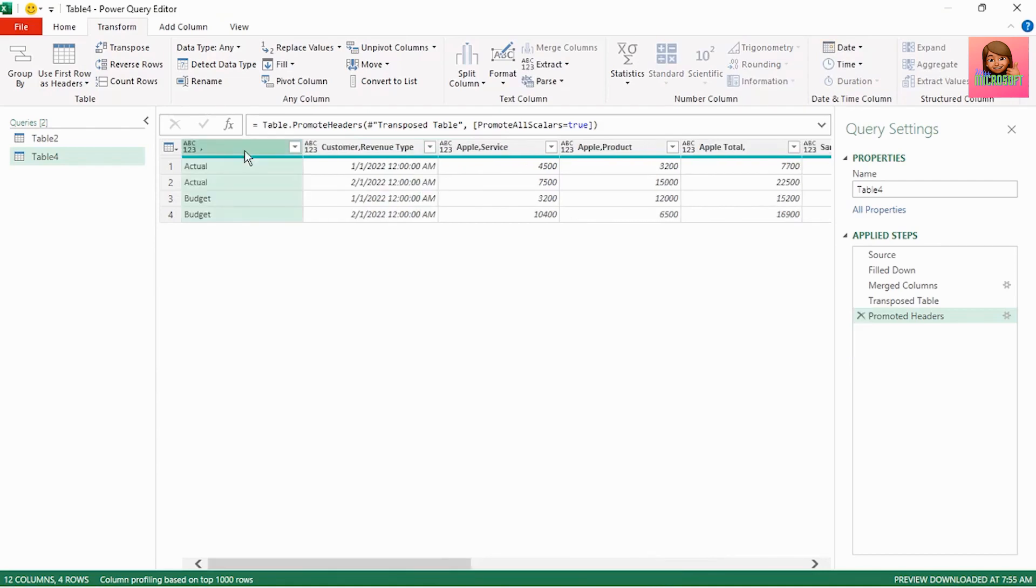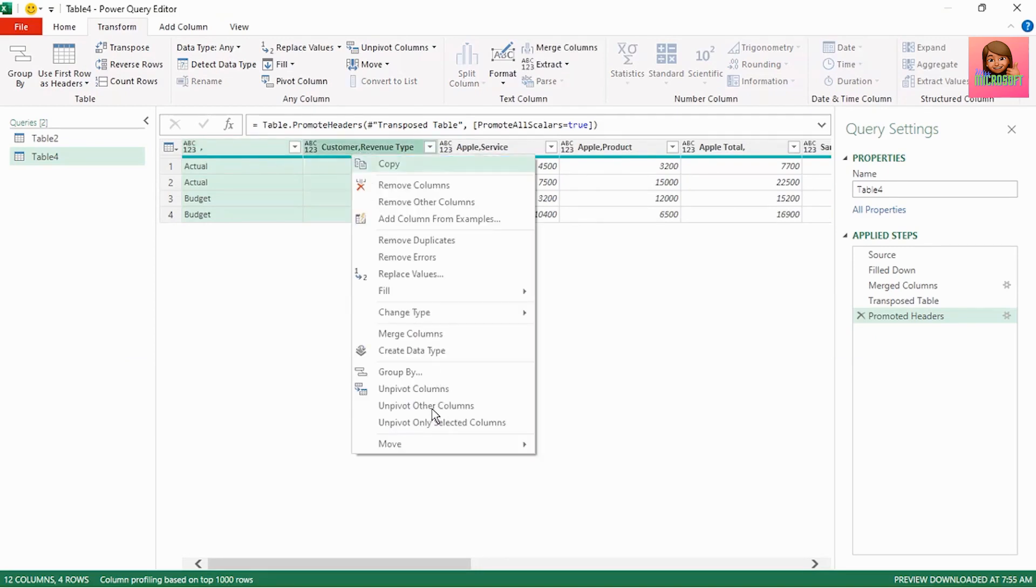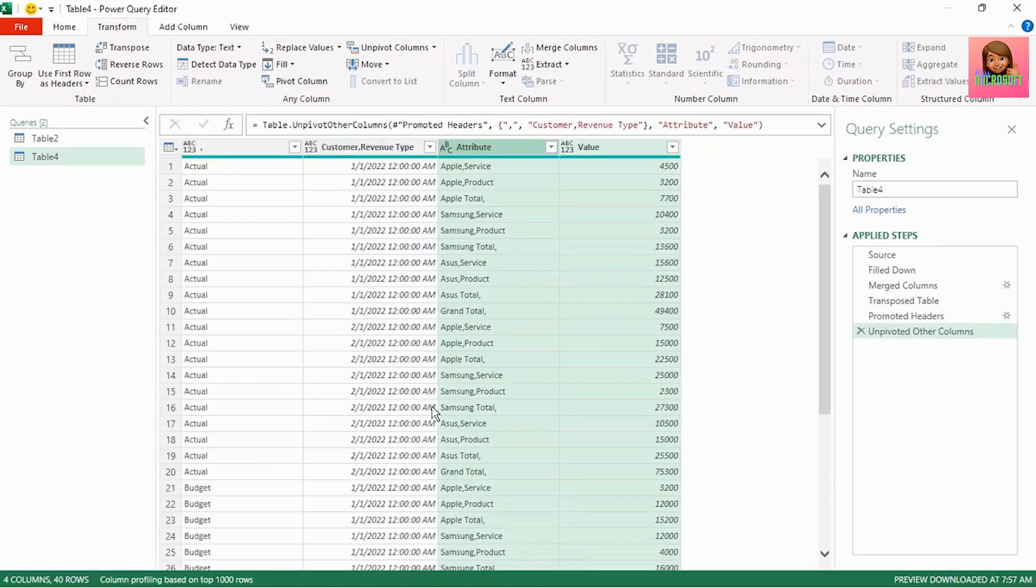So select the first column, hold down the control key and select the second column. Right click and select unpivot other columns. And our data is unpivoted.